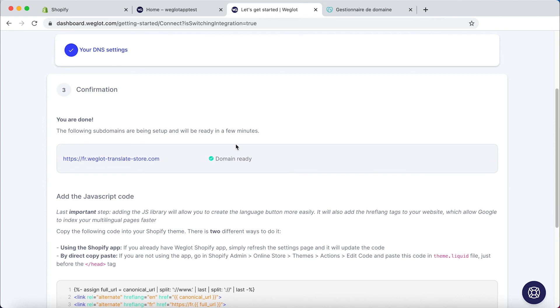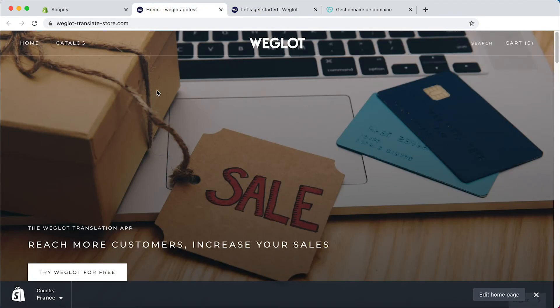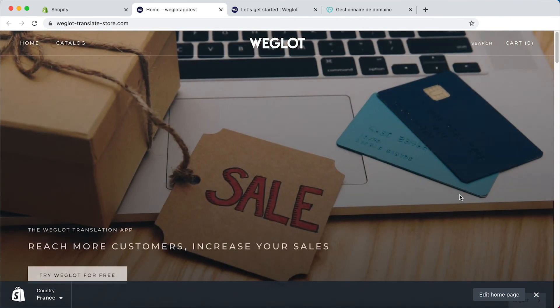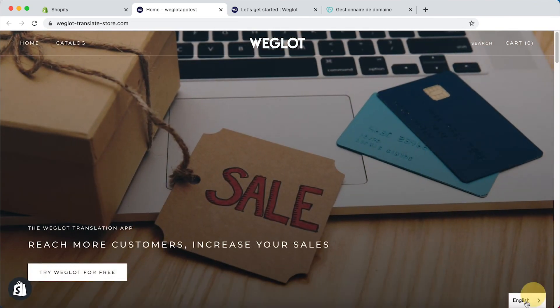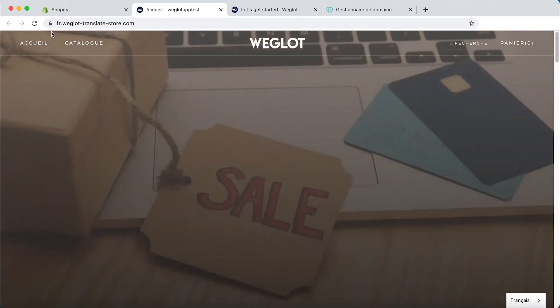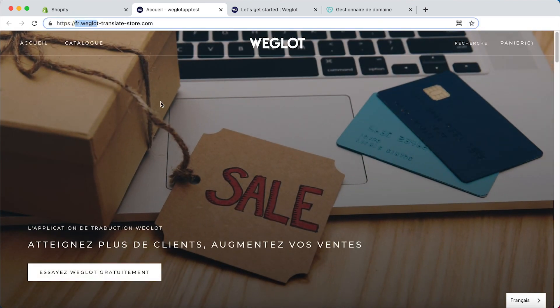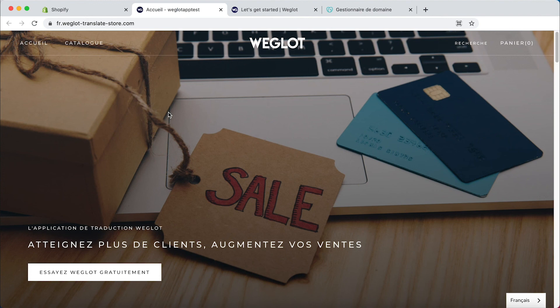So let's head on to our website, click on refresh and if we switch to French you'll see our subdomain is now live. So that's it you've successfully translated your Shopify store and can now start selling internationally.